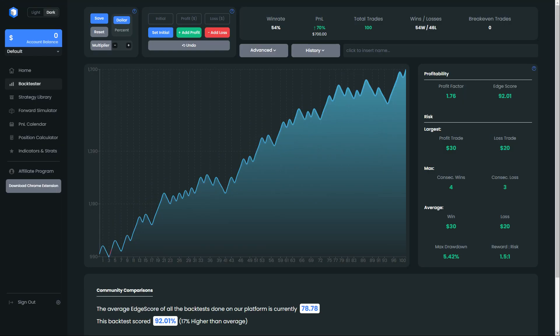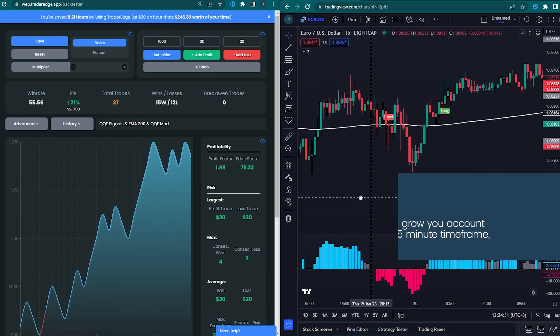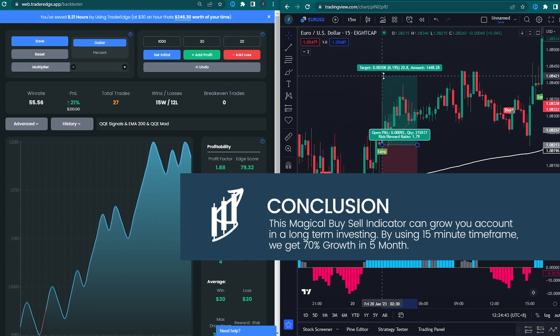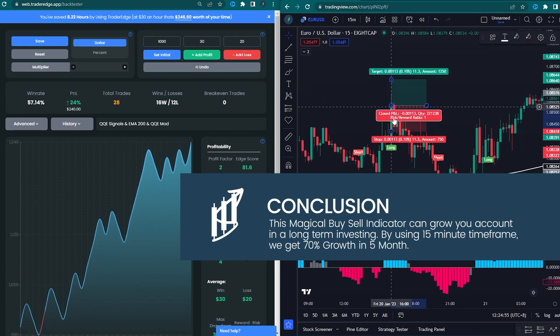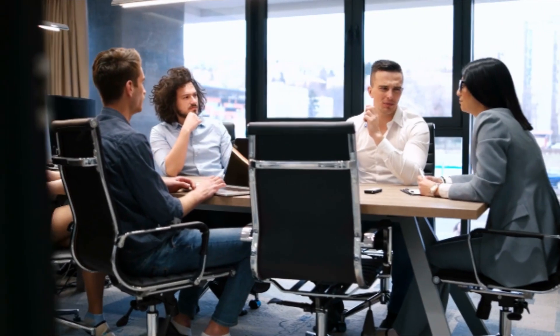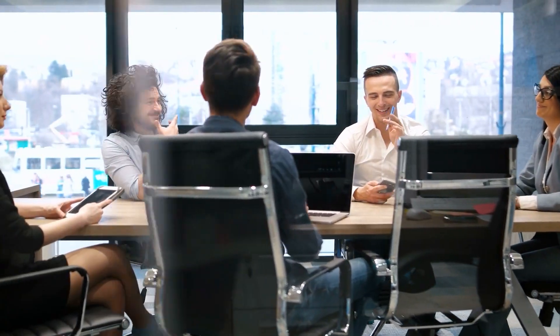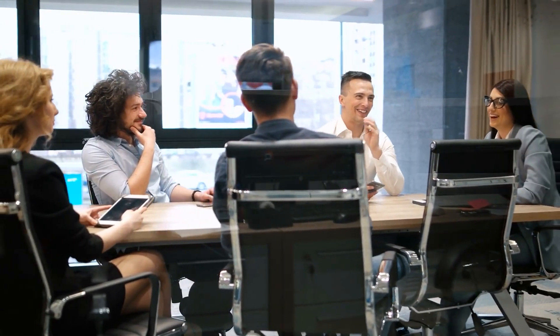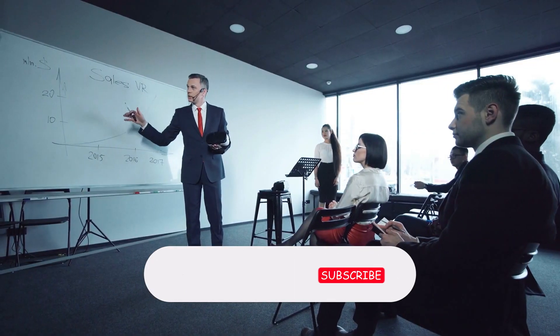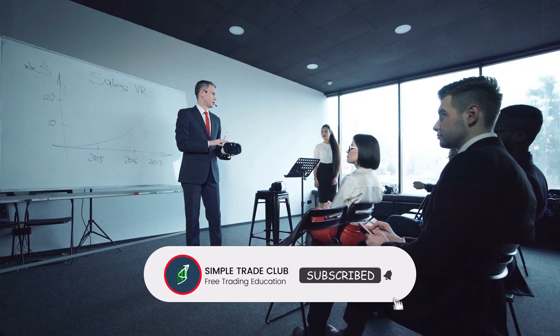Now let's talk about the conclusion. This magical buy-sell indicator can grow your account over the long term using the 15-minute time frame — we achieved 70% growth in 5 months. That's all about the magical buy-sell indicator. I hope this video is useful for you. Please support the channel by giving a like and subscribing so we can continue to develop in the future.